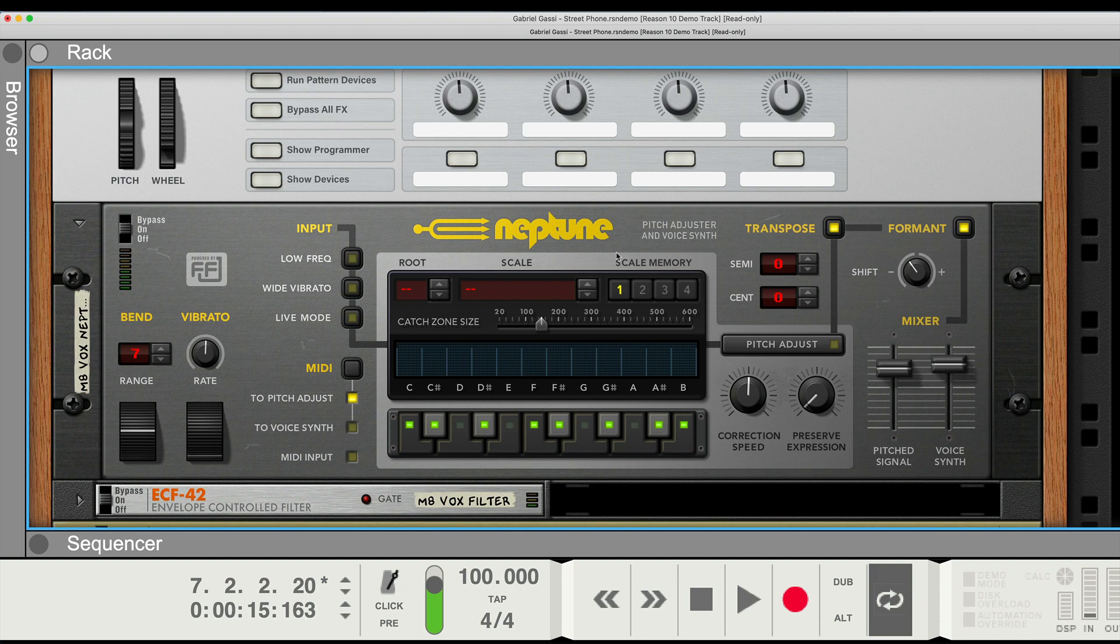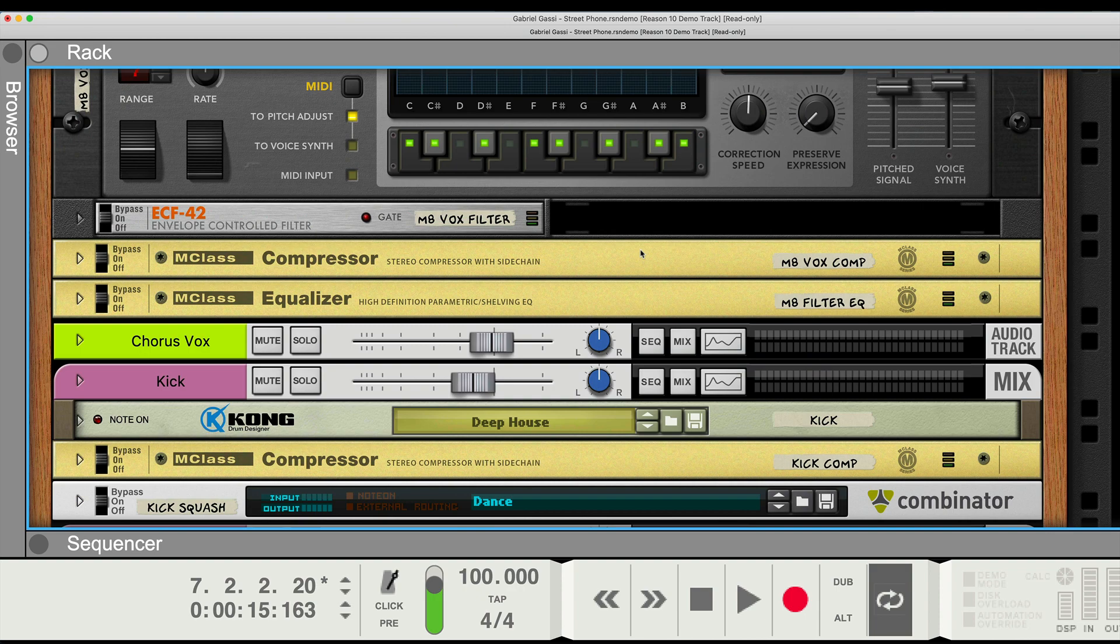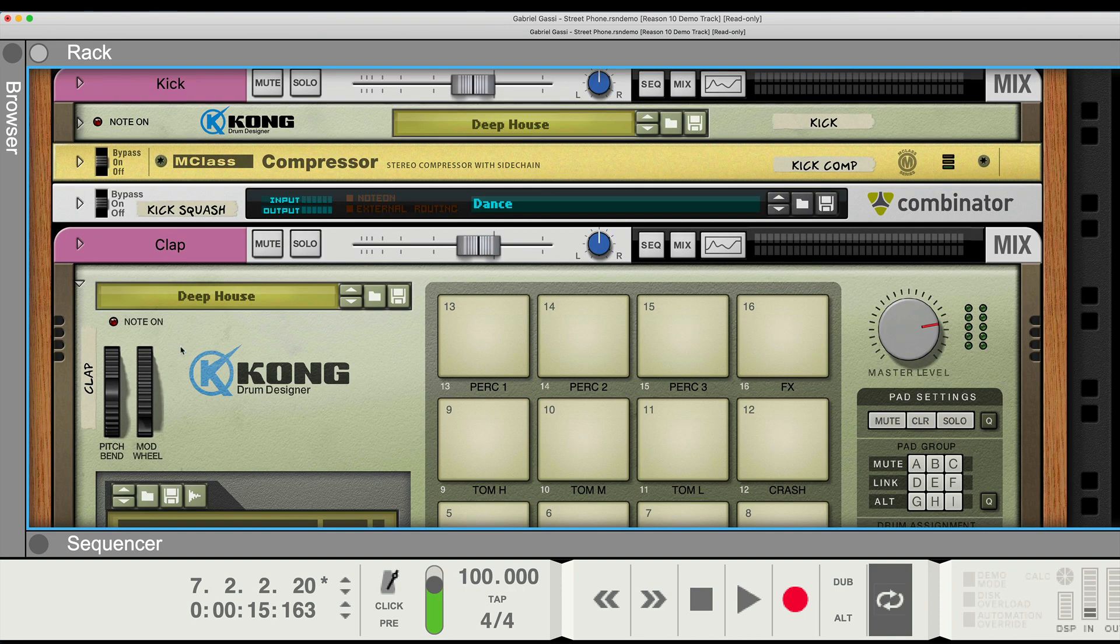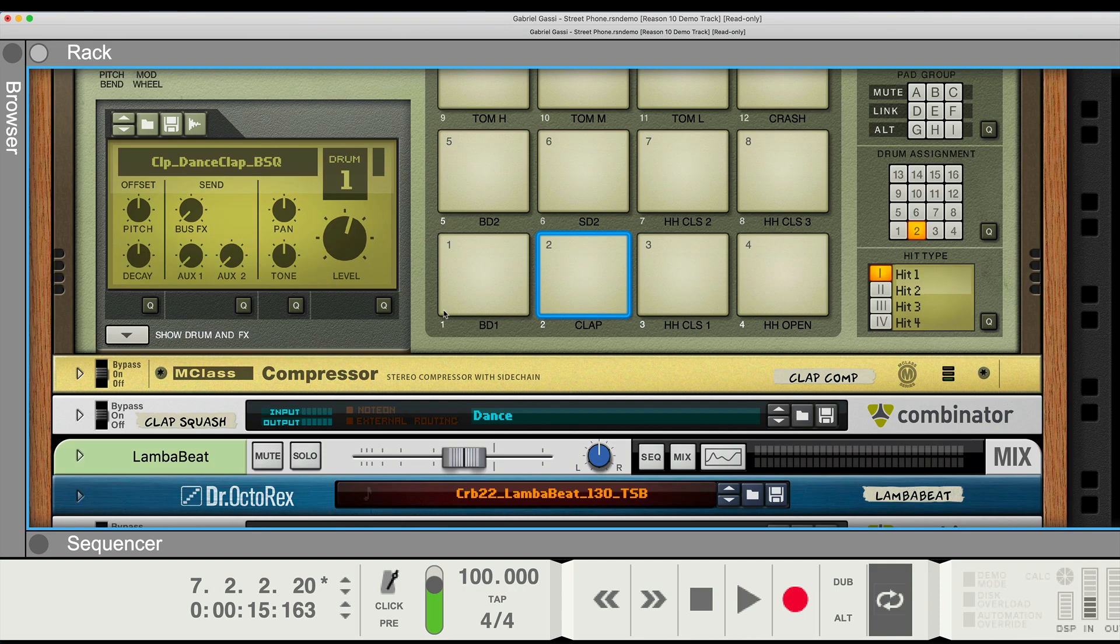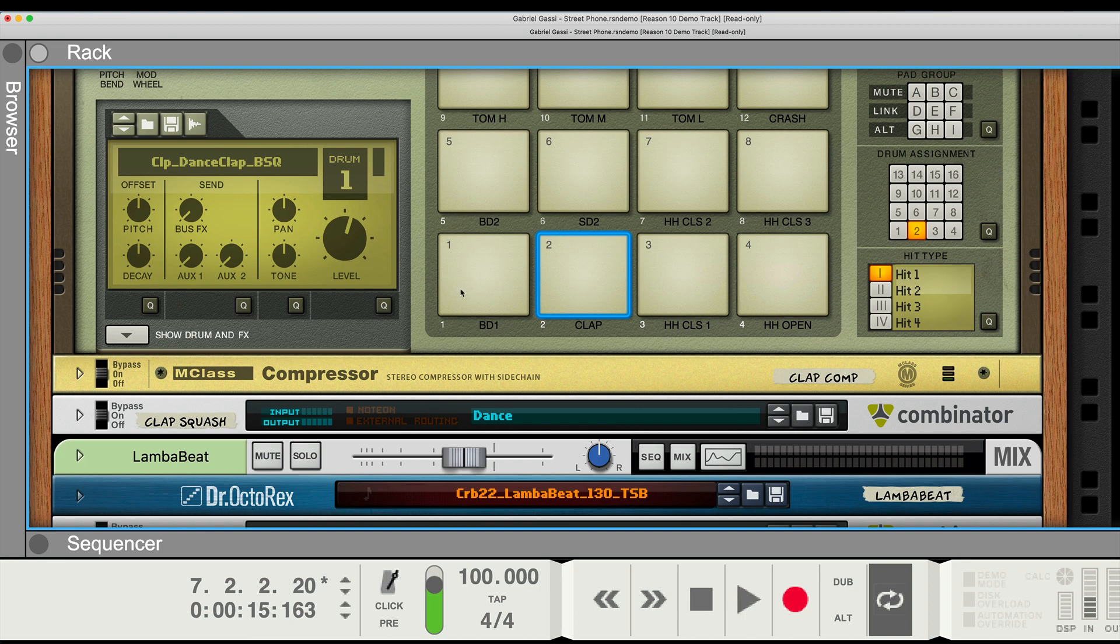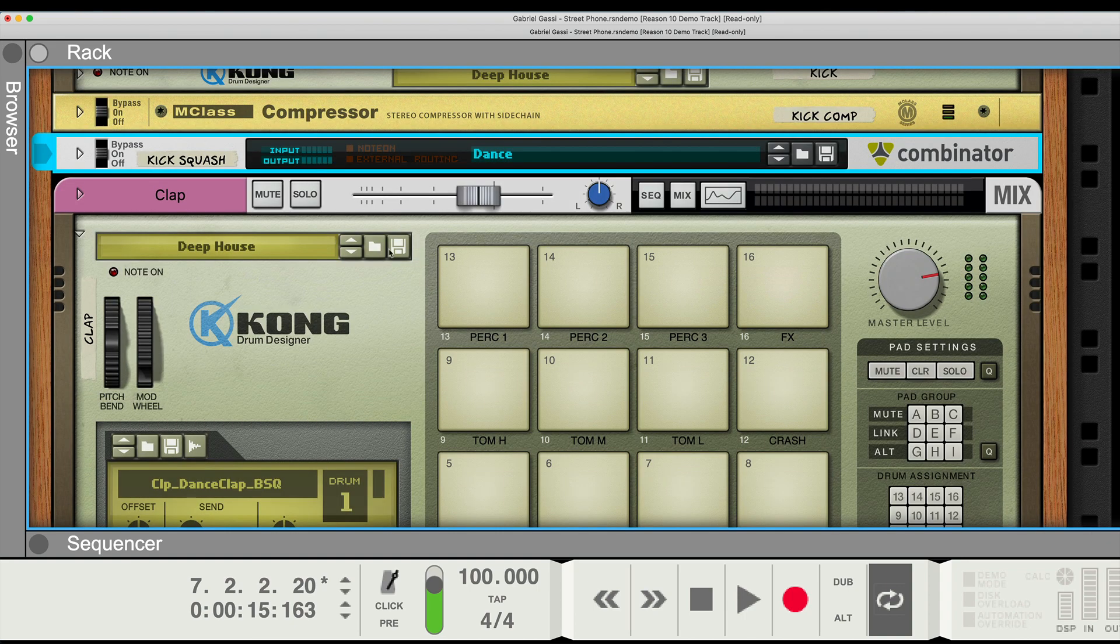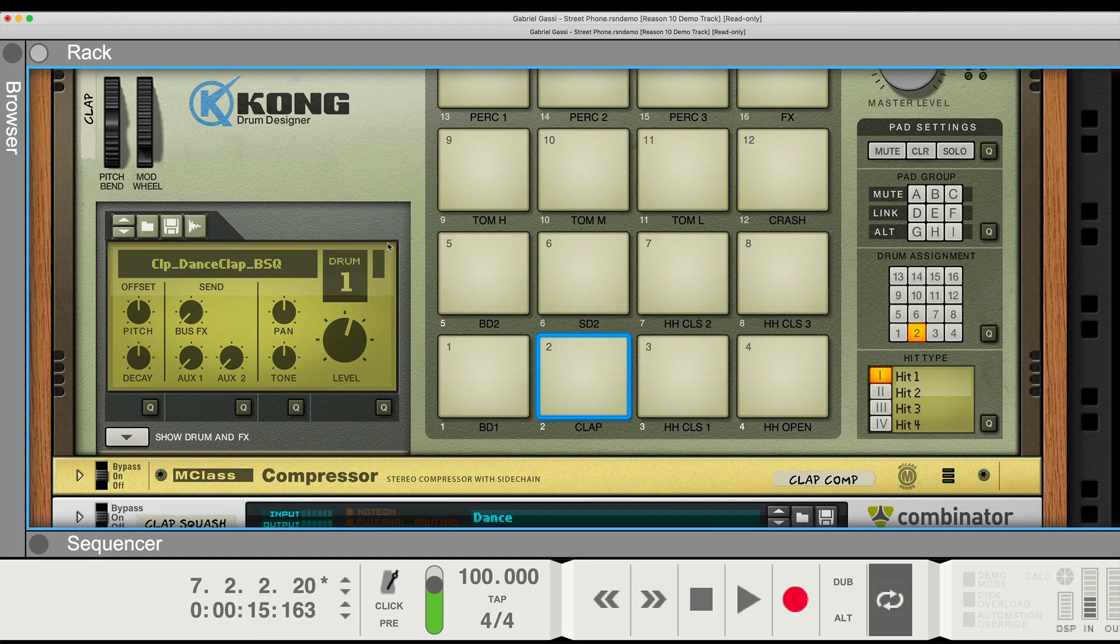Actually though, this Neptune looks amazing, even super zoomed in. So does the Kong. Look at the texture on that. It's really nice.